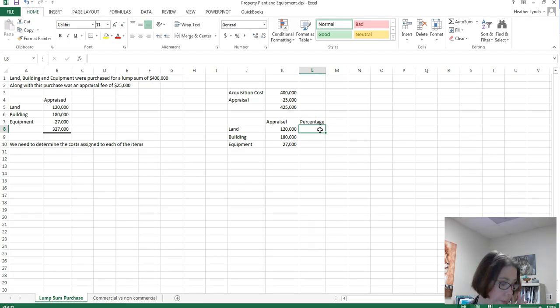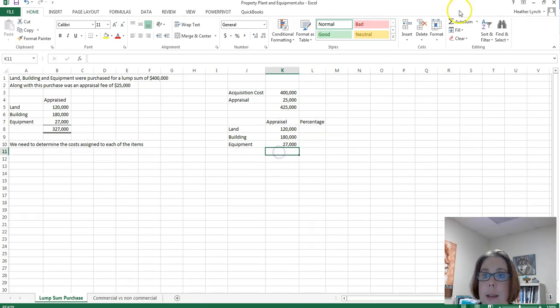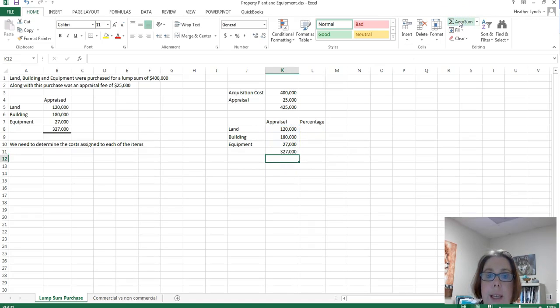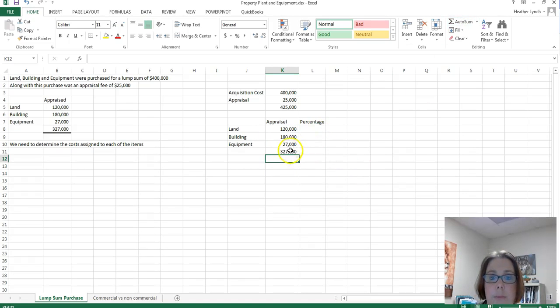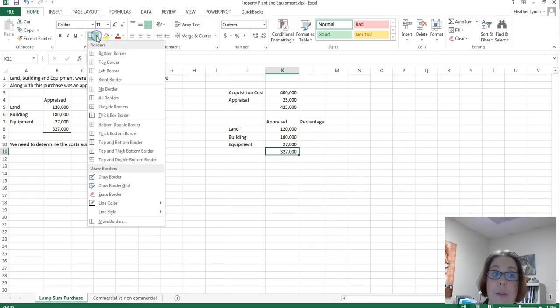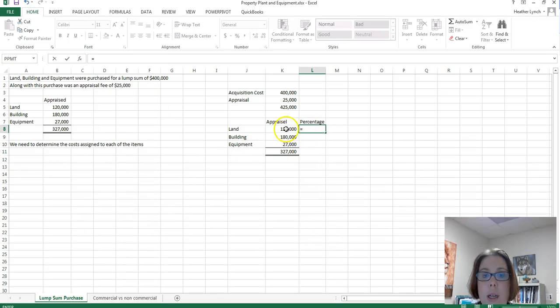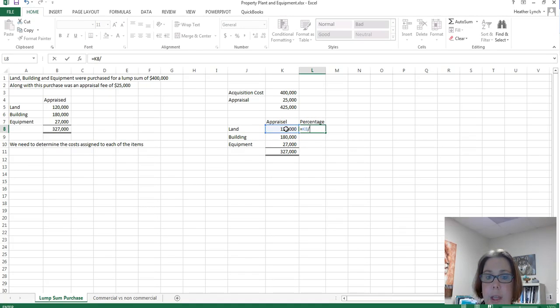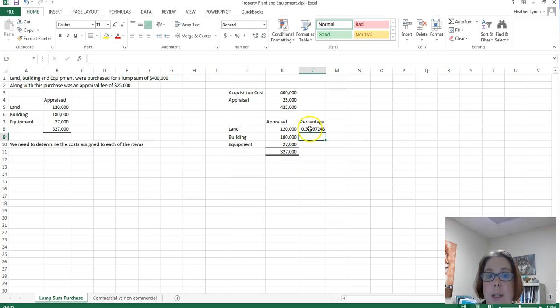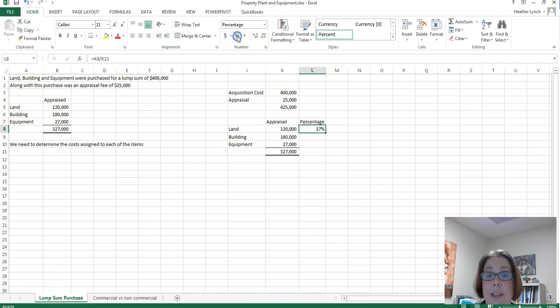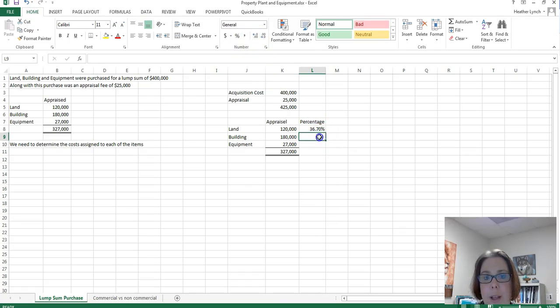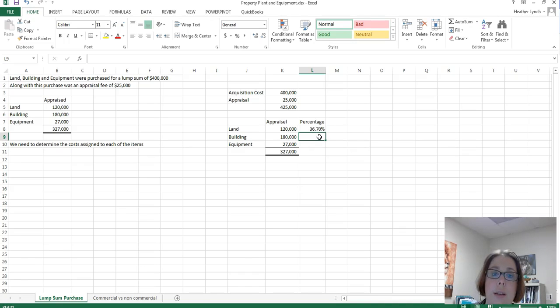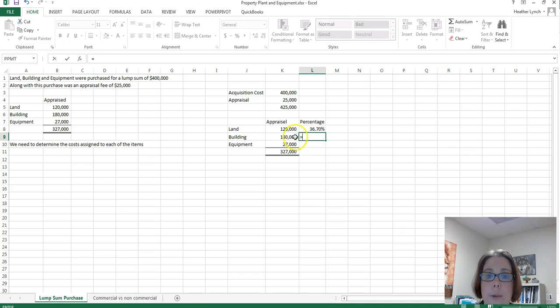Okay, so what I need to do is let me add these three together so we have $327,000. So we're going to take $120,000 and we're going to divide that by the $327,000, I'm going to bring it out two decimal places. But out of the $327,000, 36.70% is land.